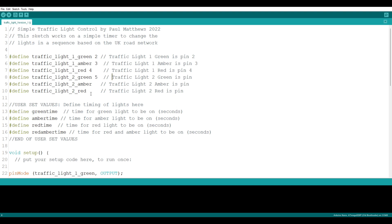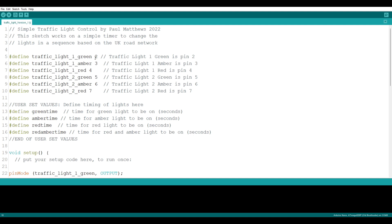Green for traffic light two I'm going to assign to pin 5, light two amber to pin 6, and finally the red light for traffic light number two to pin 7 — no surprises. So I've assigned pins 2, 3, 4, 5, 6, and 7, and I've given them those names so we don't have to keep trying to remember what pin is which — we can use the name instead.